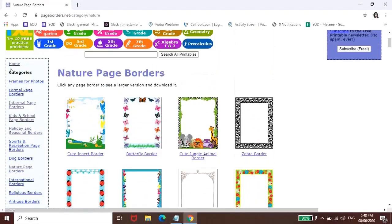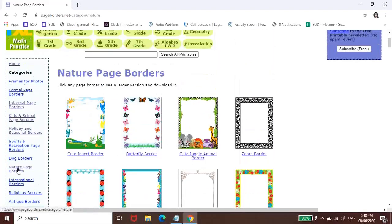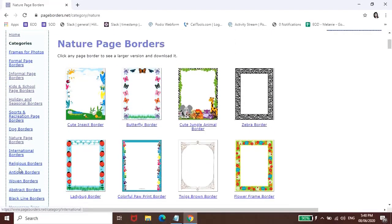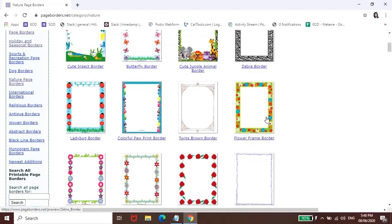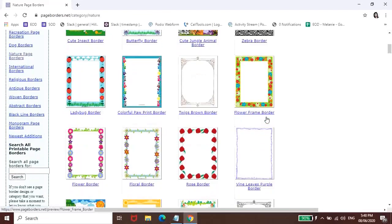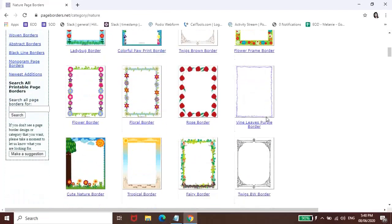So marami dito guys, pwede nyo naman itong i-click para mag-ma-explore nyo yung mga iba't-ibang klaseng borders na available dito sa page na to. So all you have to do guys is choose whatever border is applicable dun sa gusto nyong gawin.